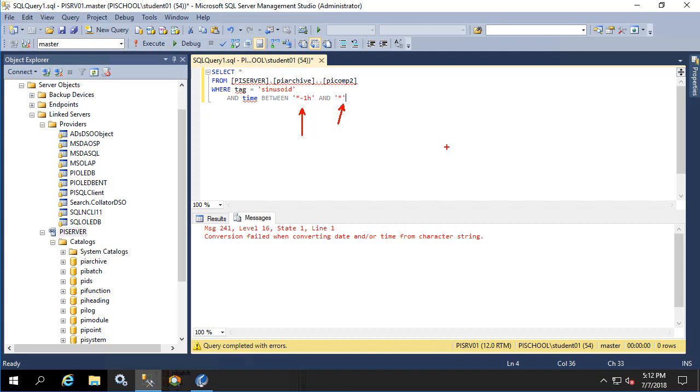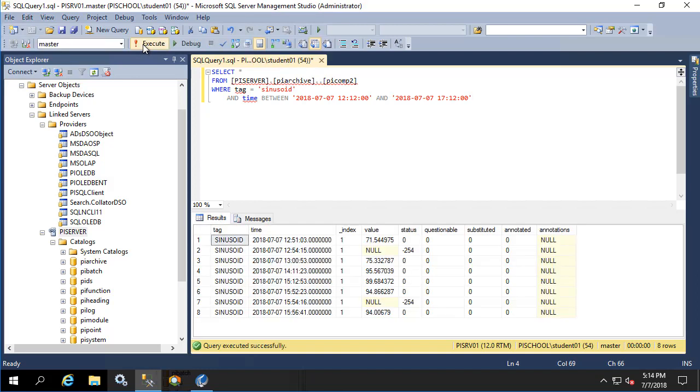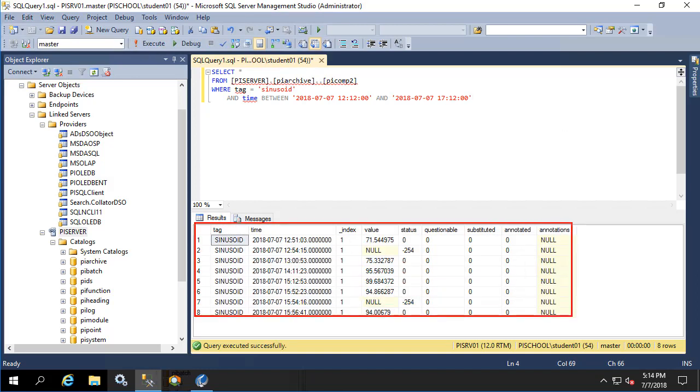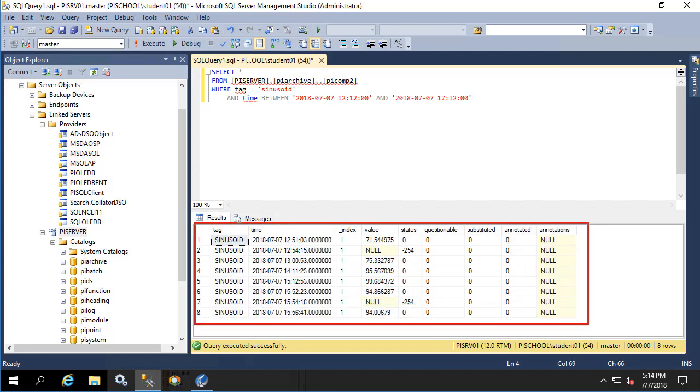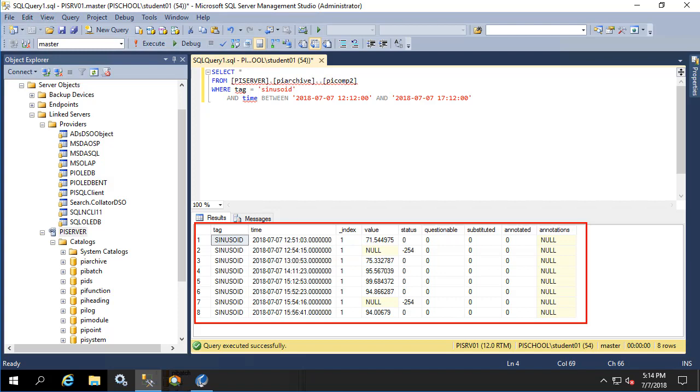There's two ways around this. The first is that we can change these to static timestamps. So let's do that now. Let's execute this query. Now that we've given it static timestamps for the last five hours, we can see some values appear. This is because the SQL server knows how to parse these state timestrings as opposed to the asterisk and the asterisk minus 1h that we gave it earlier.